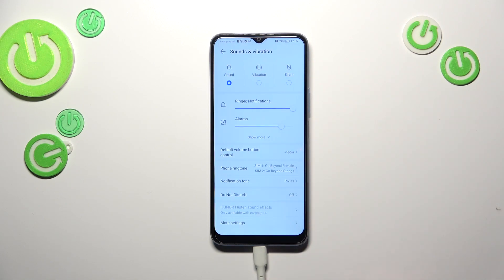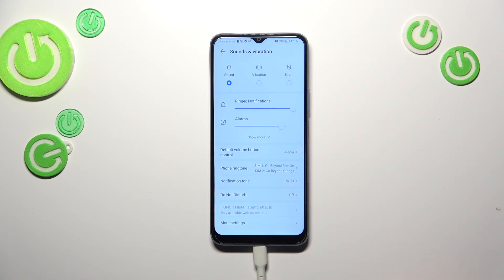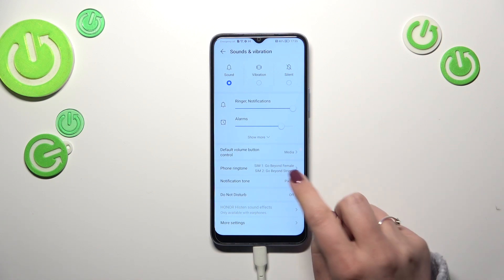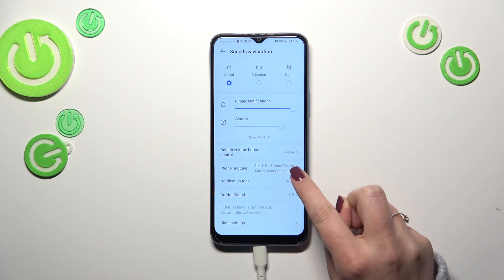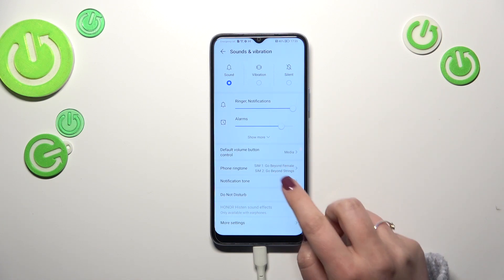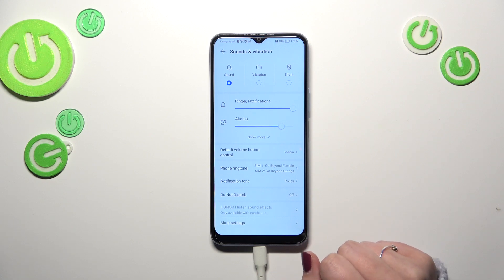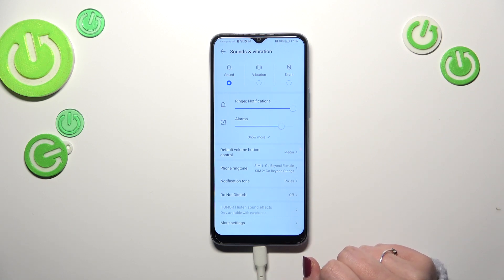Here we've got the section with the ringtones and basically the sounds. Let's tap on the first option — the Phone Ringtone. As you can see, it is divided between two different SIM cards, which simply means that you can set a totally different ringtone for each one.